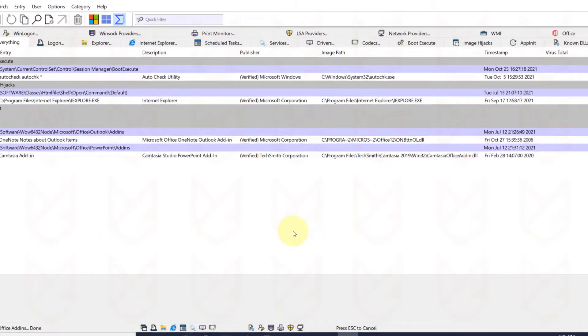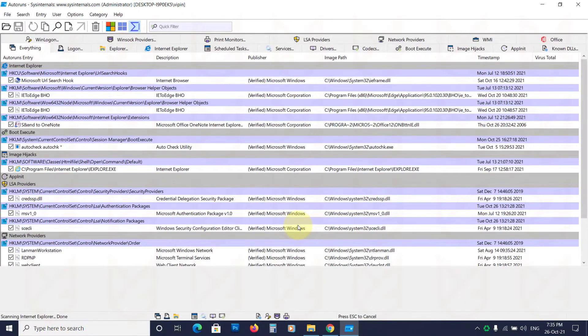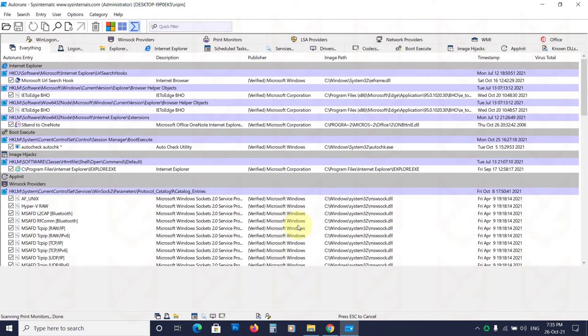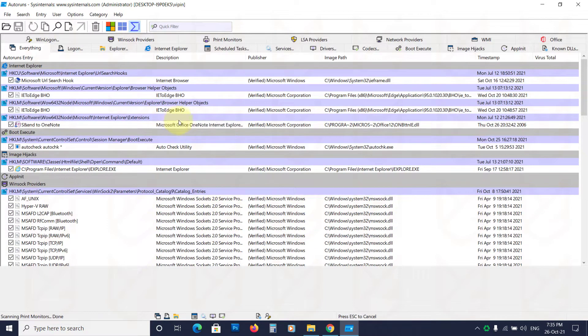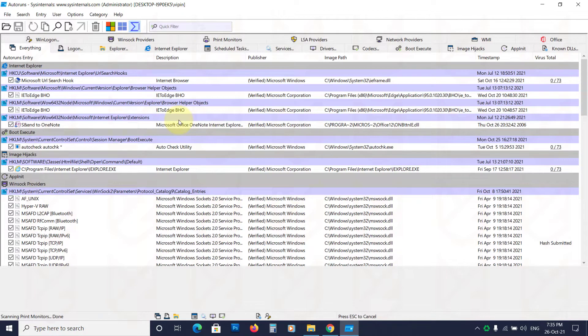Now it will scan every process and service on your PC. It also automatically scans with VirusTotal and shows you the report.